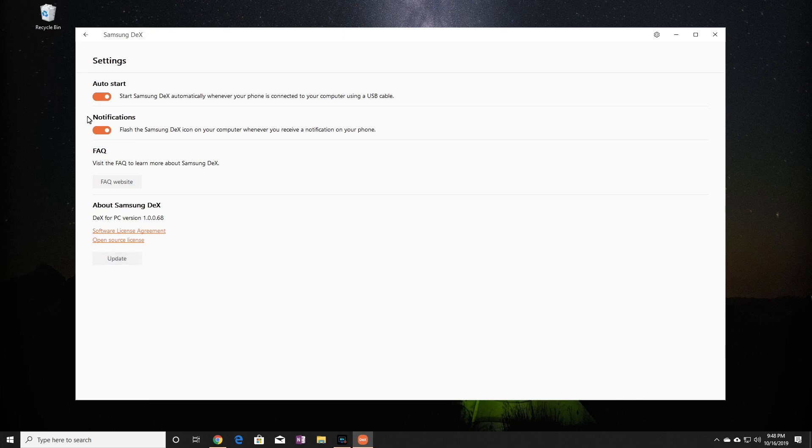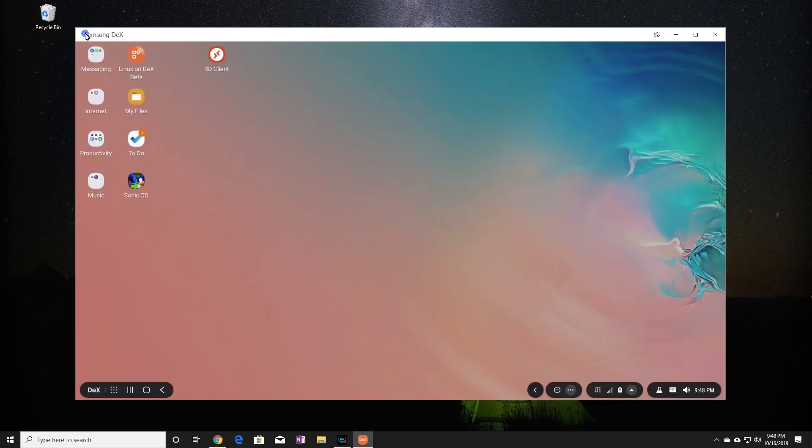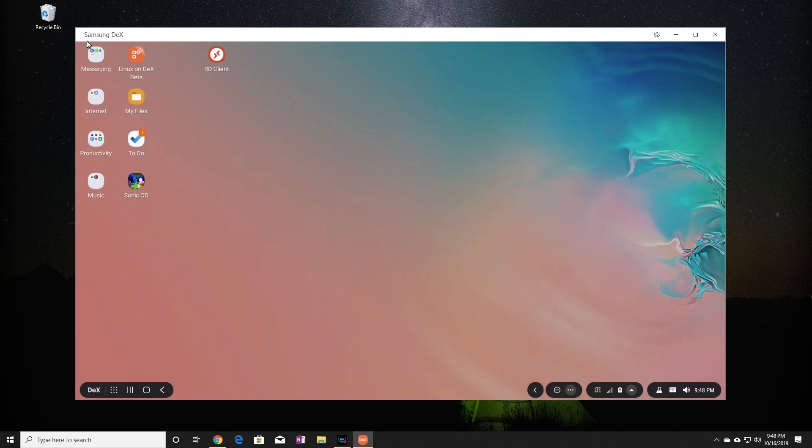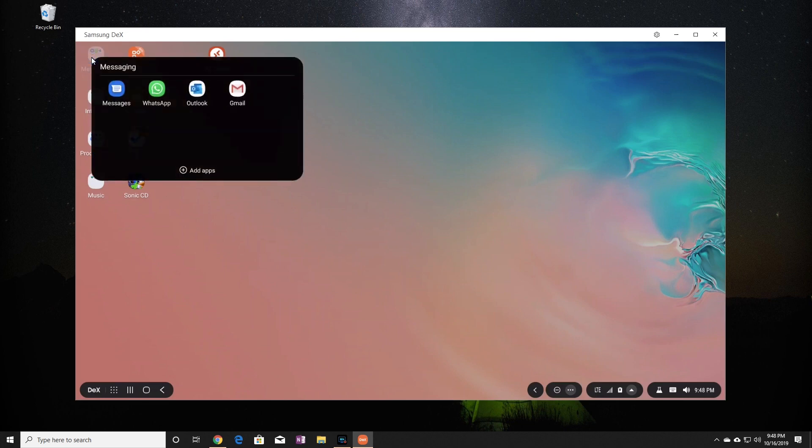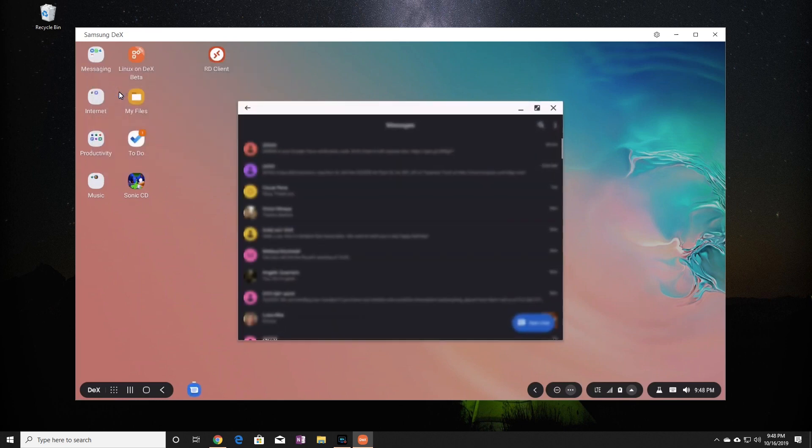Okay, so I'm going to hit the back arrow at the top left of the screen to get back to the DeX desktop. I'm going to leave the DeX application as a window so you can see the Windows 10 desktop in the background. So let's quickly go through the most useful features of having DeX on your computer.